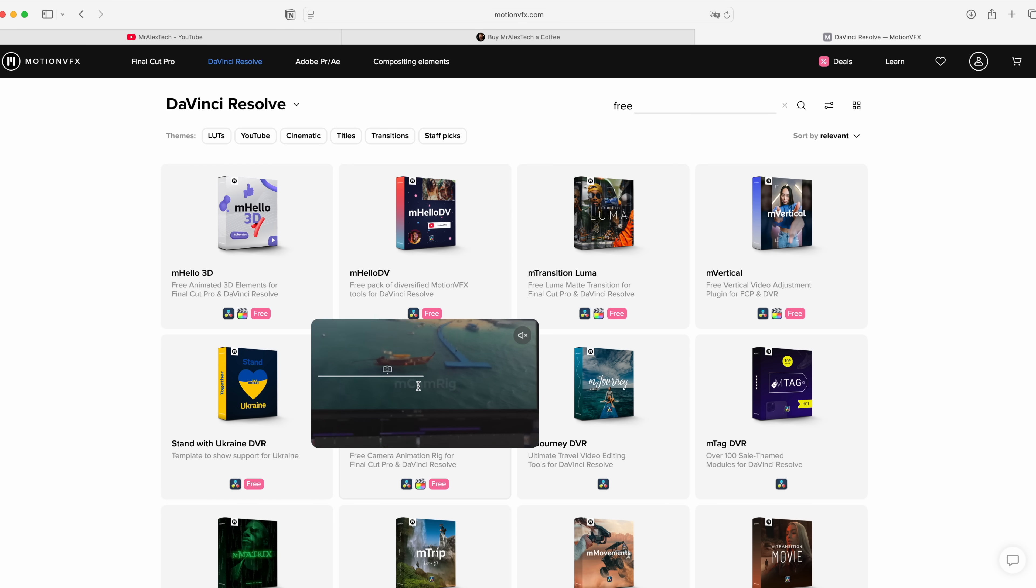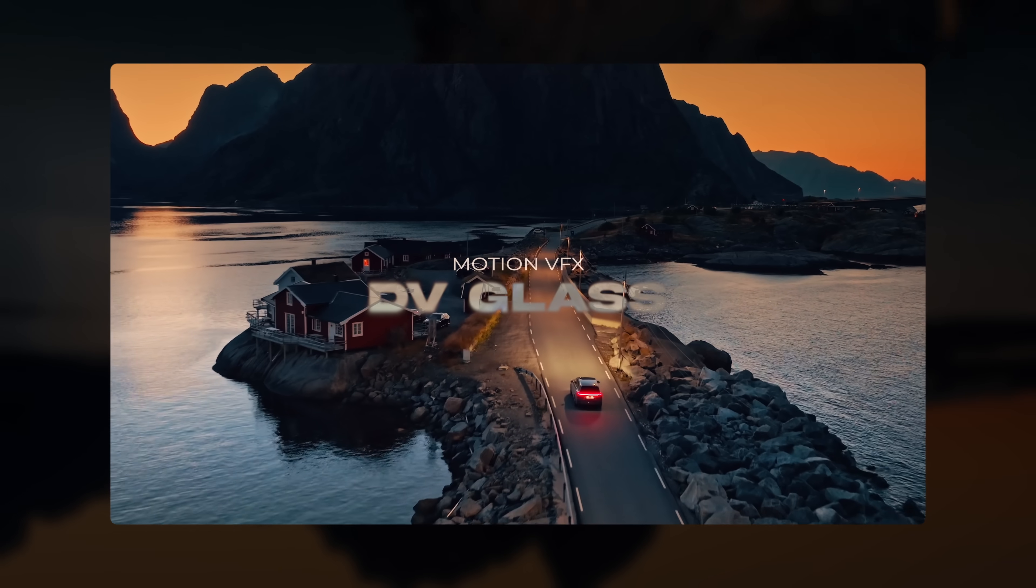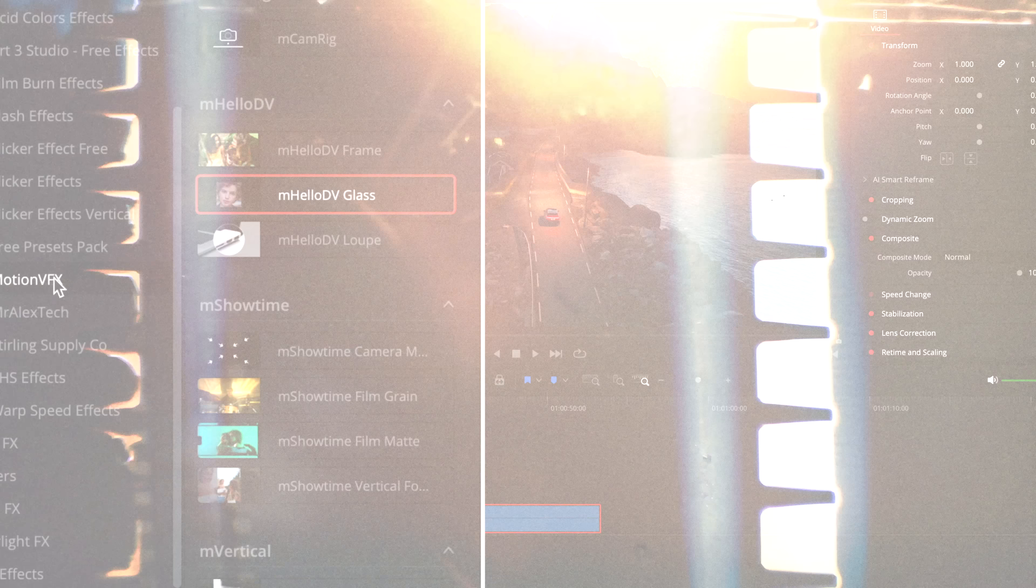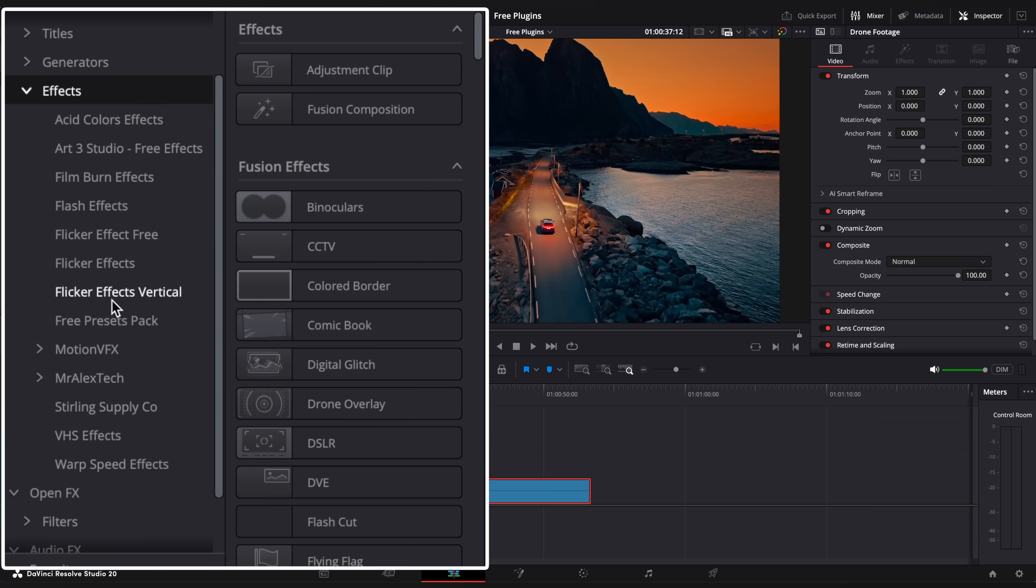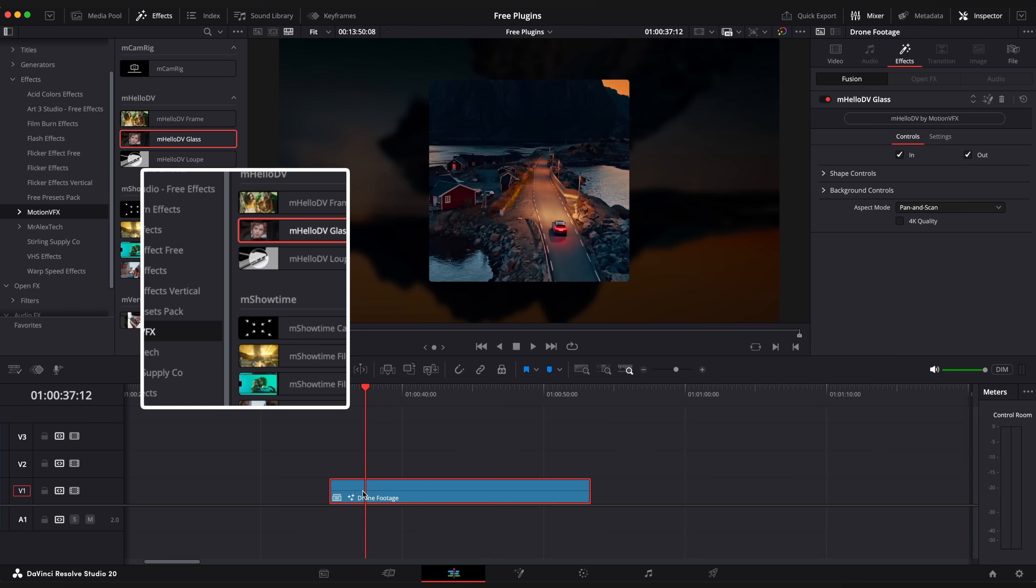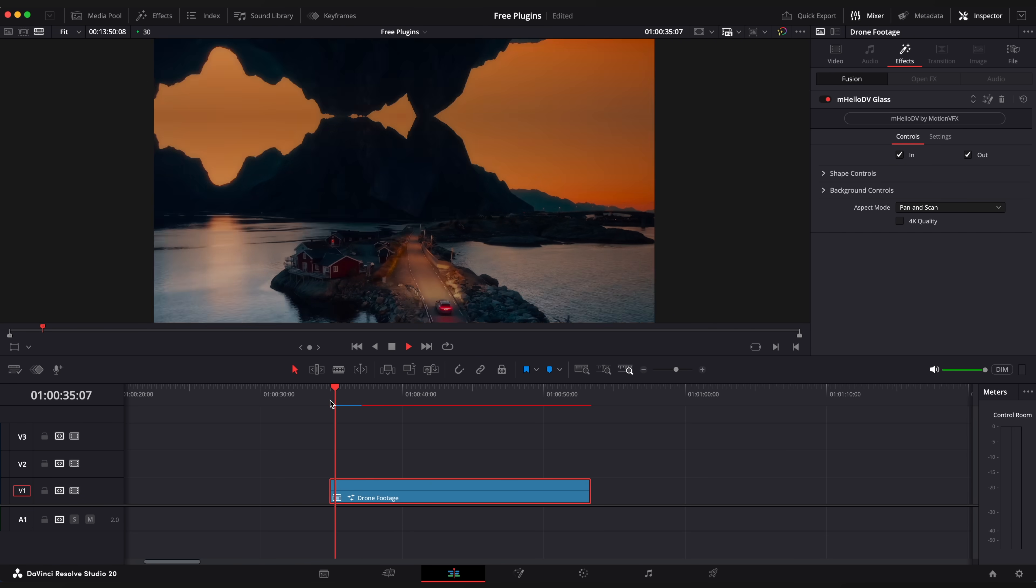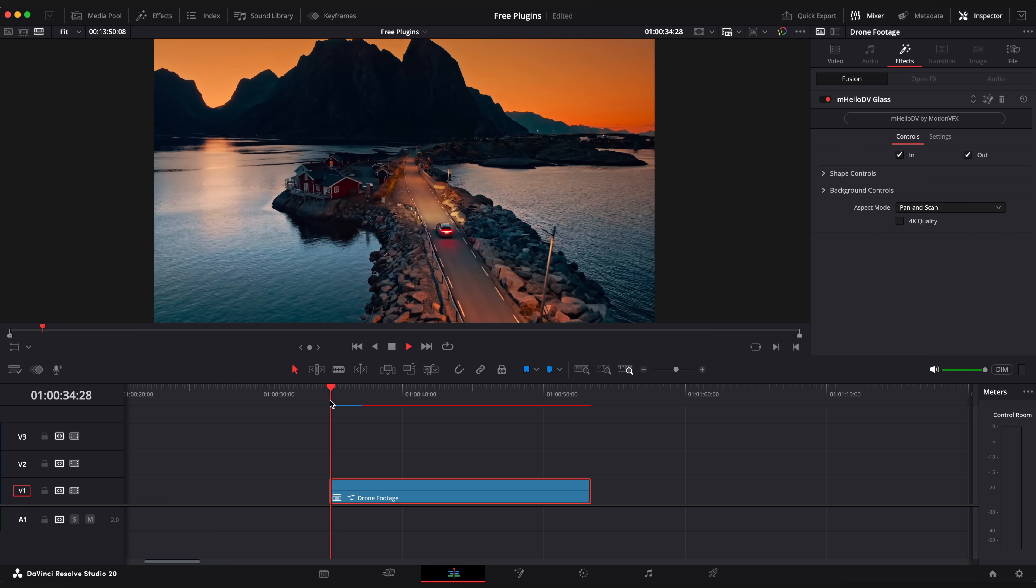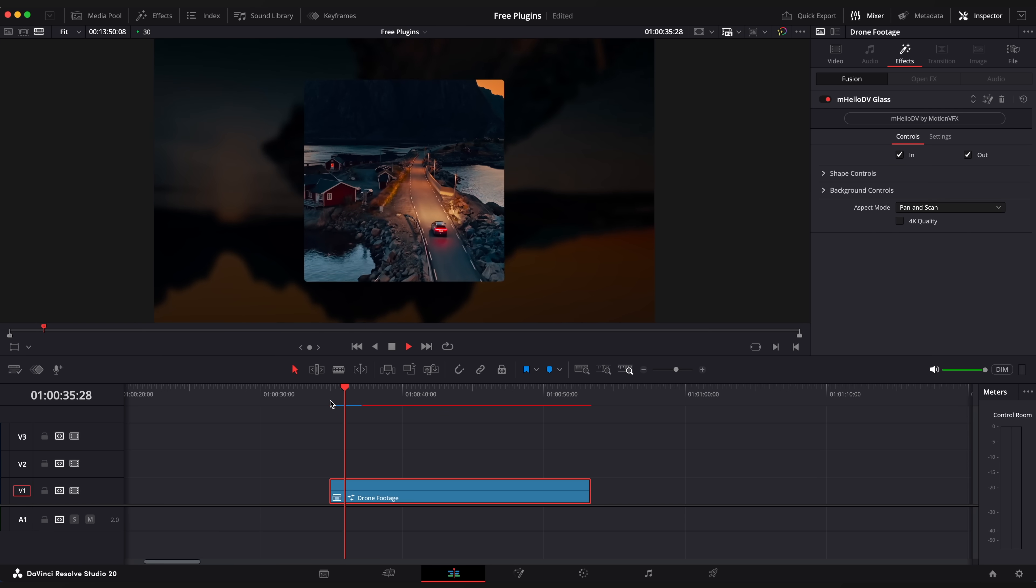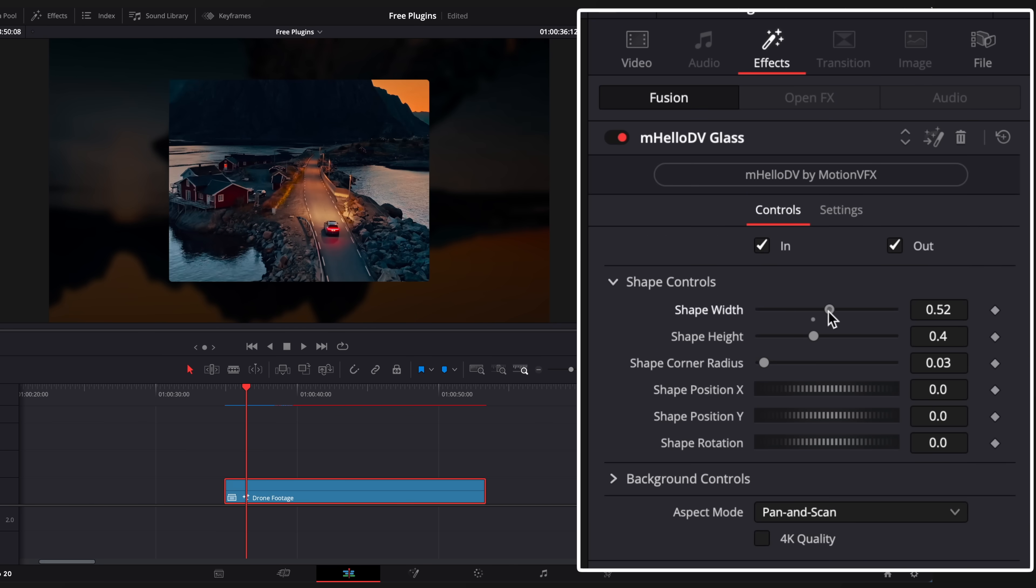We'll take a look at Hello DV, EmCam Rig and EmVertical. Go to effects browser, effects and drag DV Glass plugin onto your clip. It creates this nice transition in the beginning and shapes your image with different frames you want.